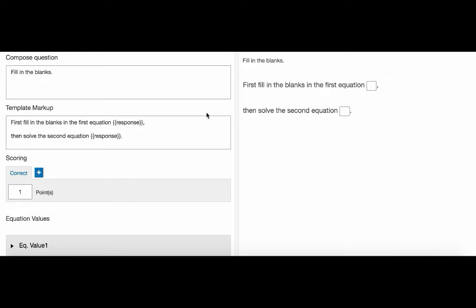So now we have some text and two response boxes. But we want these two response boxes to hold separate math expressions. How do we do this?